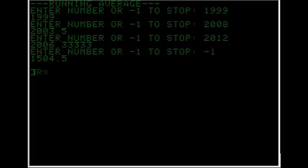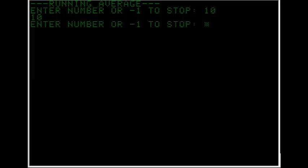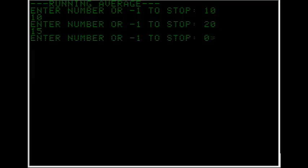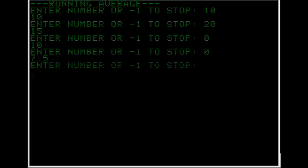Run. 10. 20, should be 15. 0. Back to 10. And 0. 7.5. Minus one to quit.